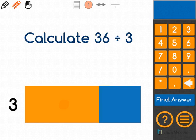The question says calculate 36 divided by 3. This area model represents 36, and I'm dividing it by 3 to see what the answer is.